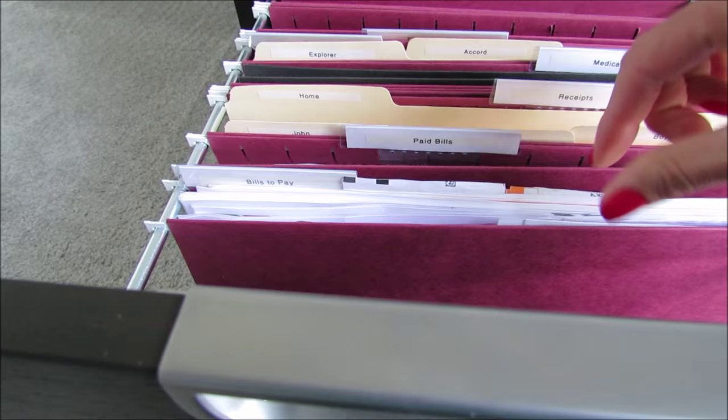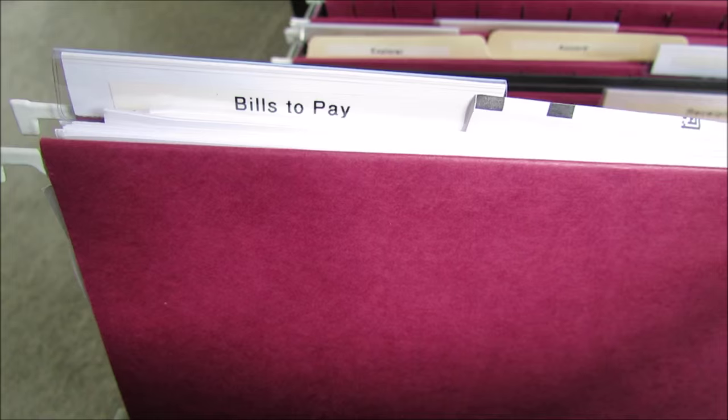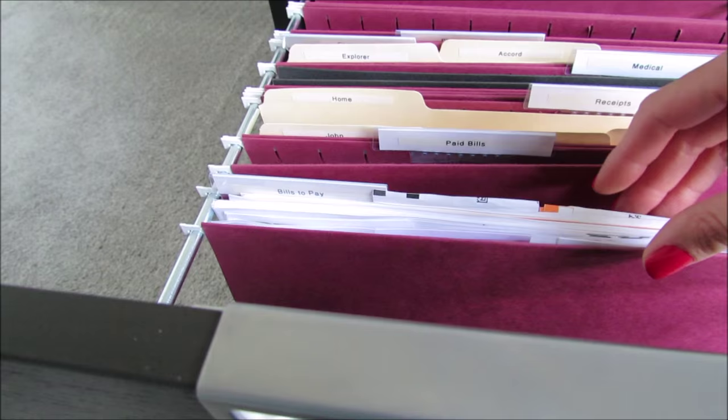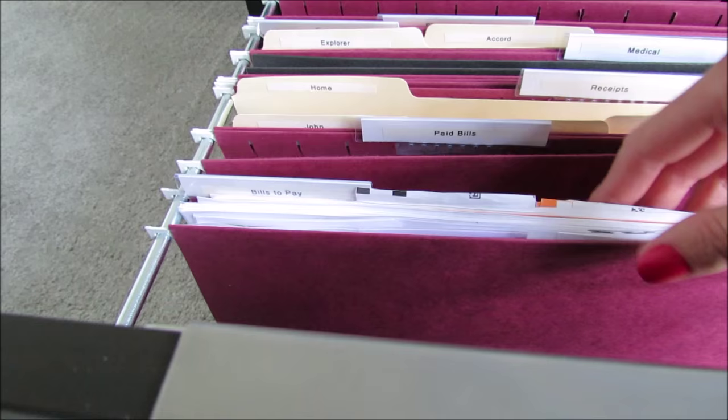The first one is bills to pay, and that's pretty self-explanatory. So any bill that we get in the mail goes in here. Our budget notebook is in here, our stamps, address labels, things like that are all in here.